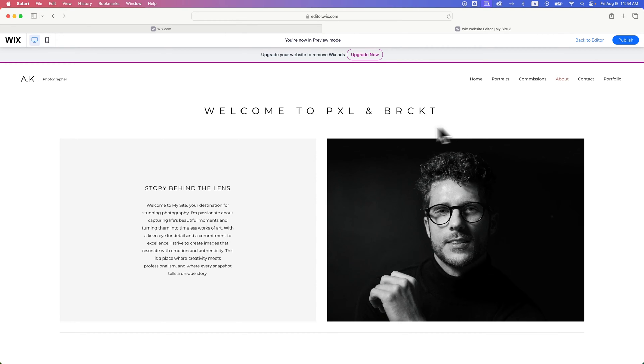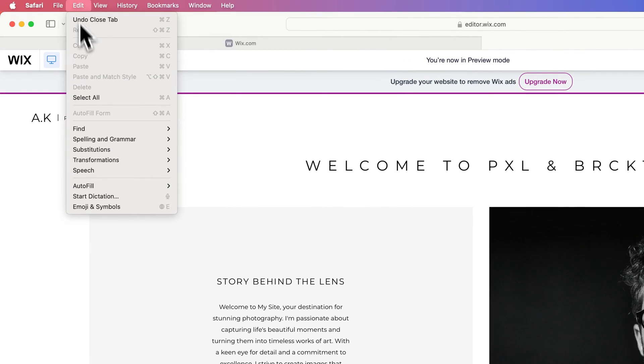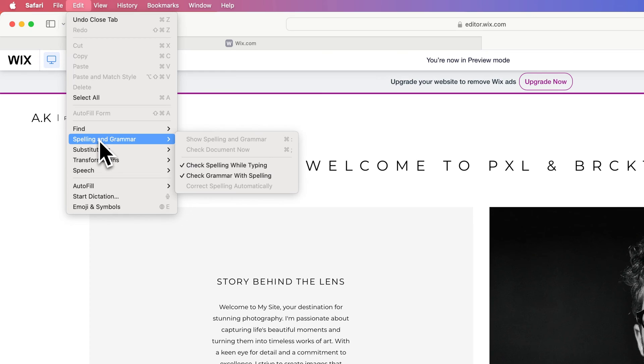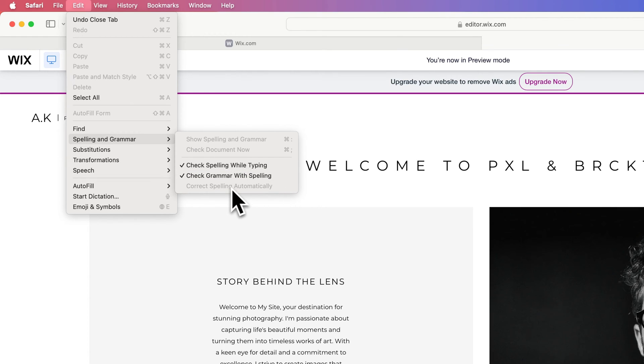If I'm on any website and go up to the Edit drop-down, I'll find Spelling and Grammar. This is in the Safari browser, and you can check spelling and grammar while typing. But there's this correct spelling automatically option, which is autocorrect.